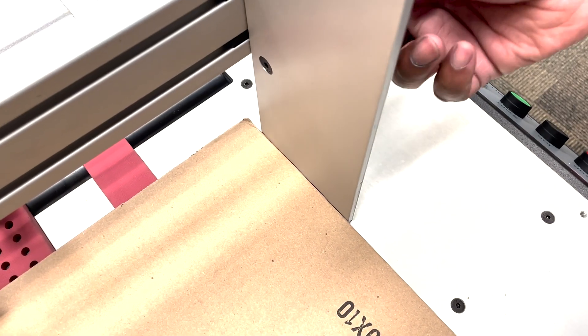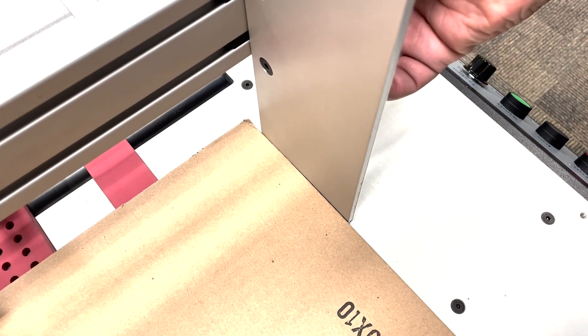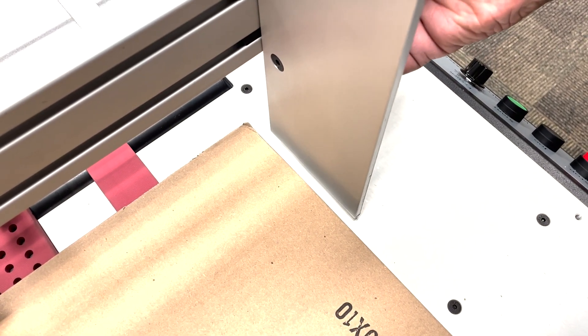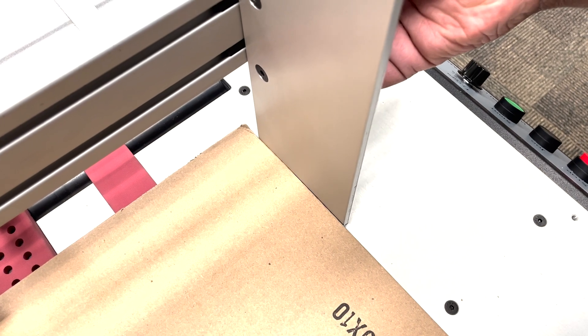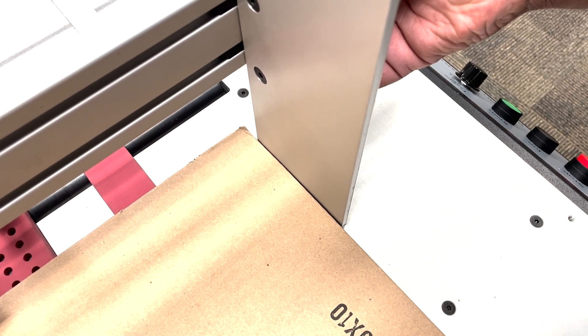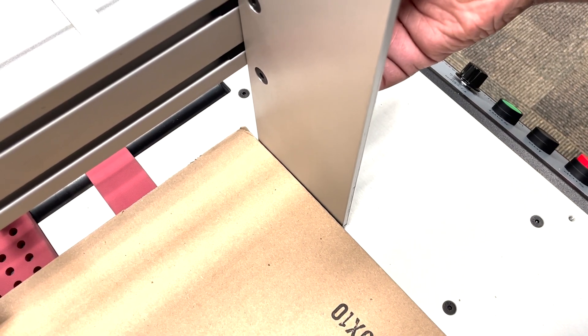We want a small gap so it touches but not so it puts a lot of pressure on the material. Perfect.